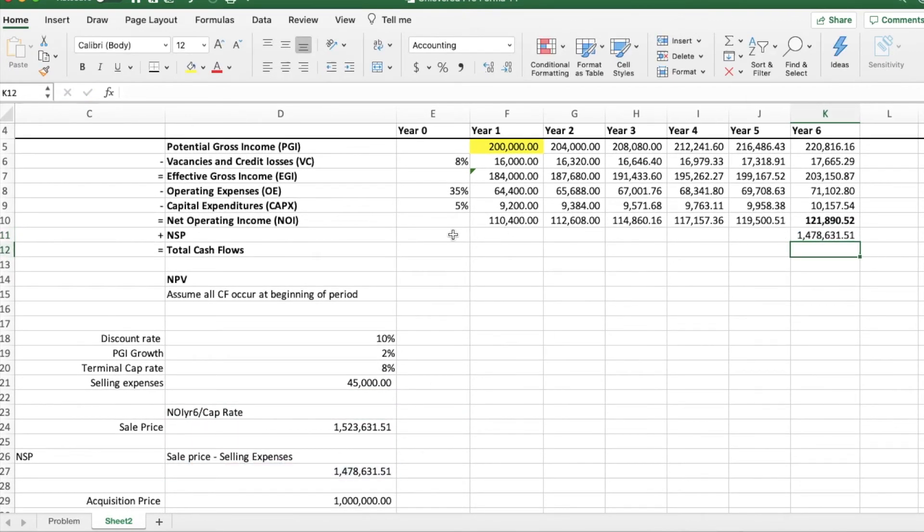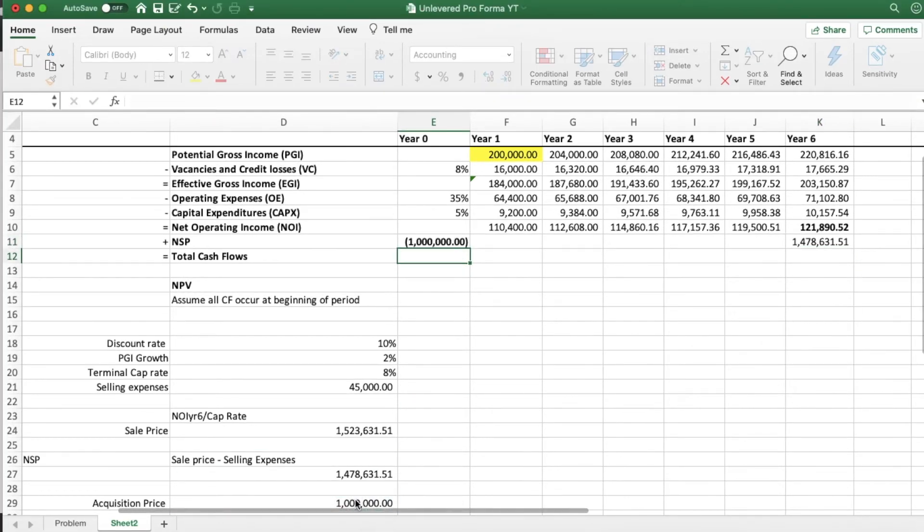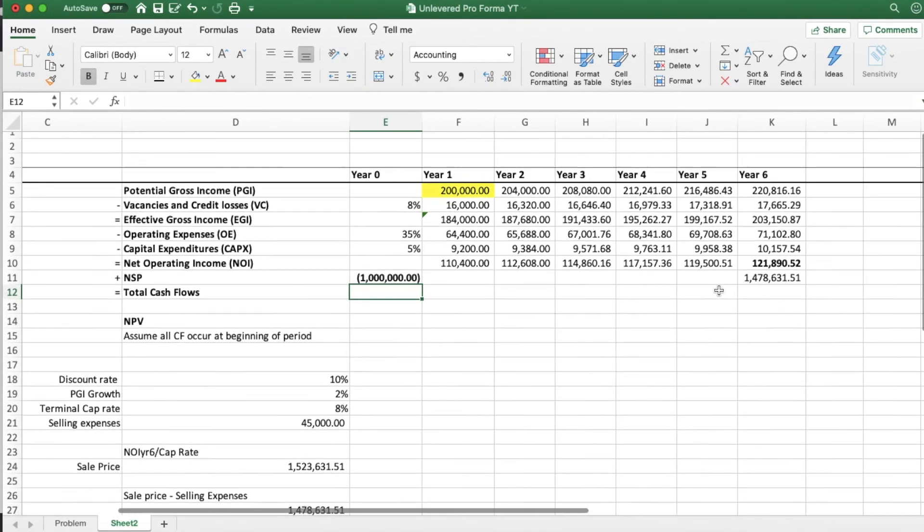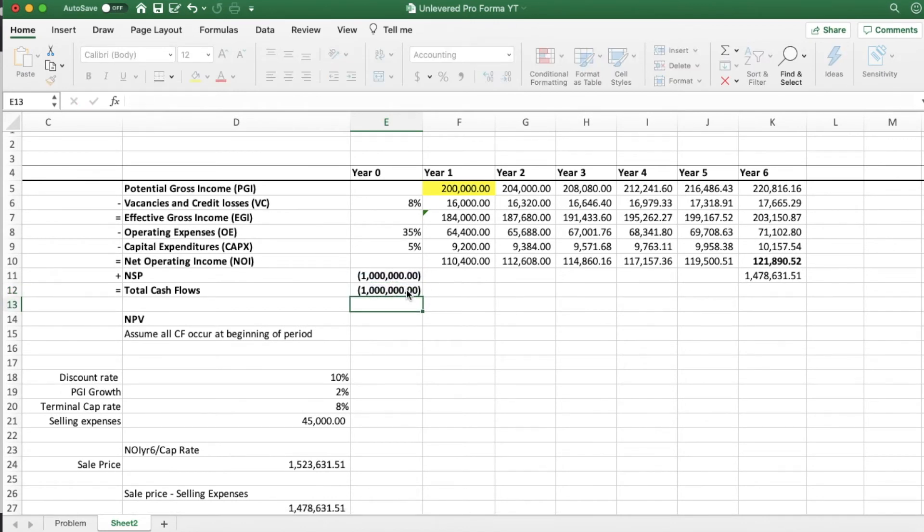So the acquisition price of this property was 1 million. We put that value in negative because it represents cash going out. And we put the minus 1 million a year zero because all cash flows occur at the beginning of the periods, and this property was bought at the moment zero.